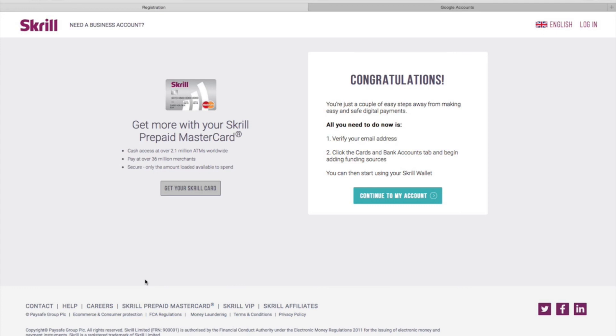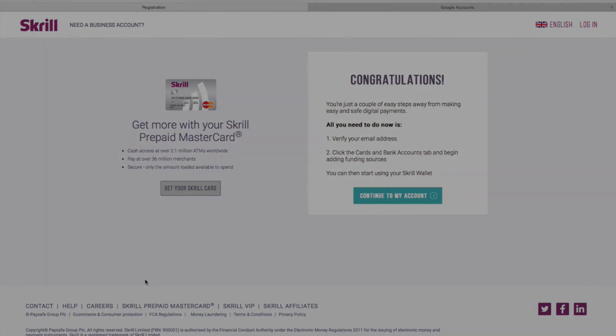And that is how you create a Skrill account. Just five simple steps and you're done.